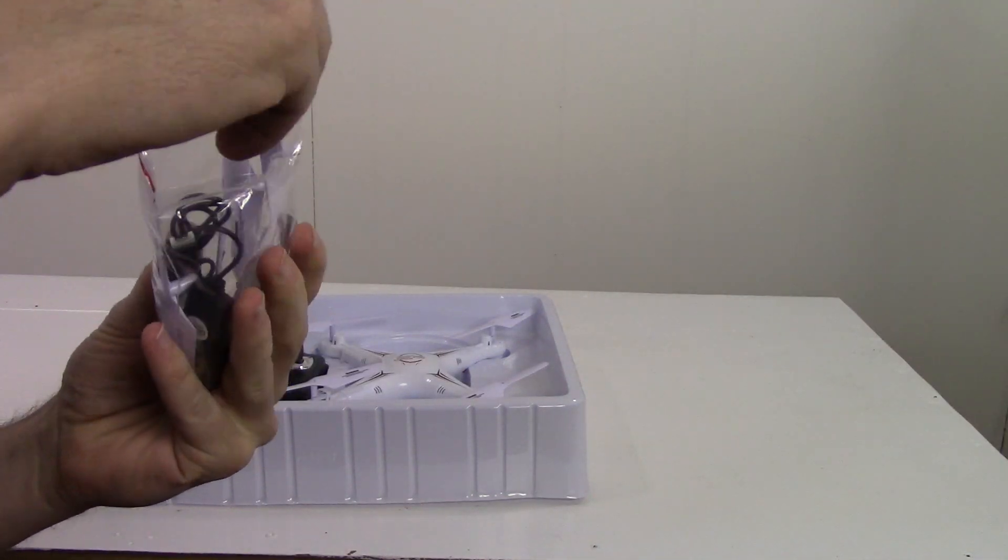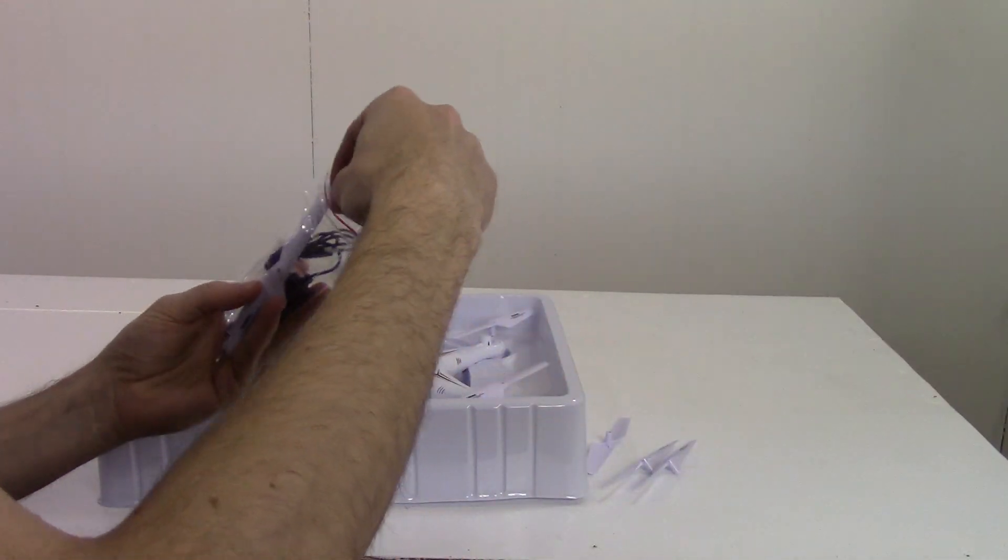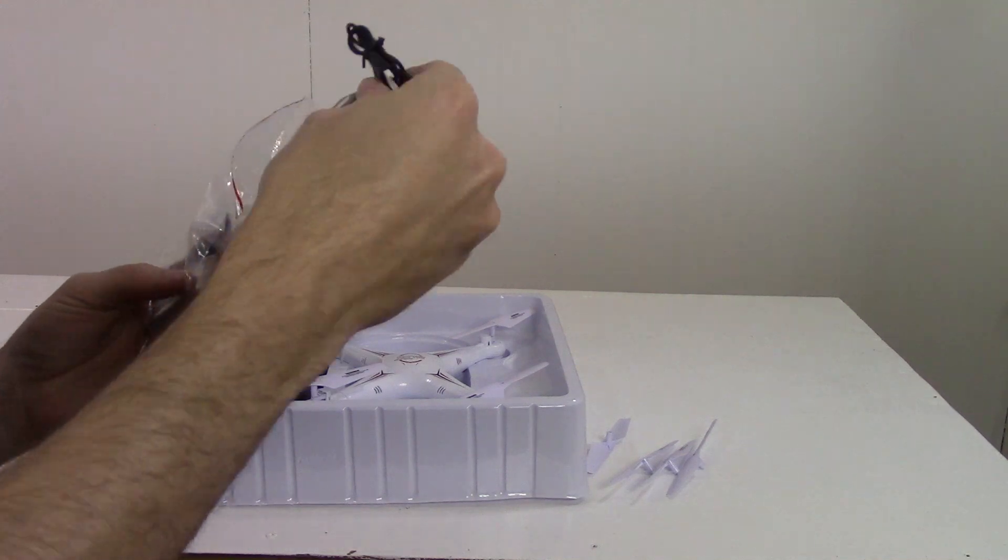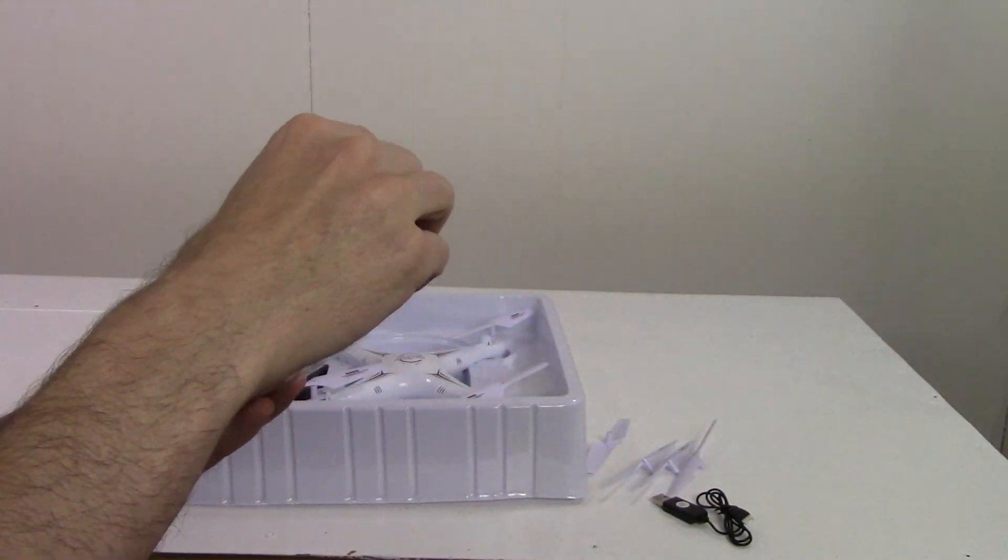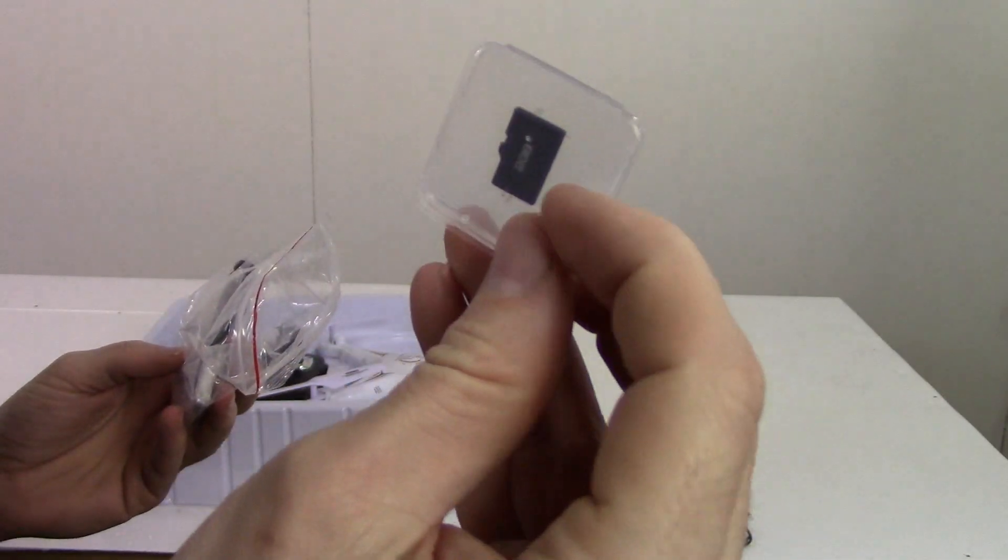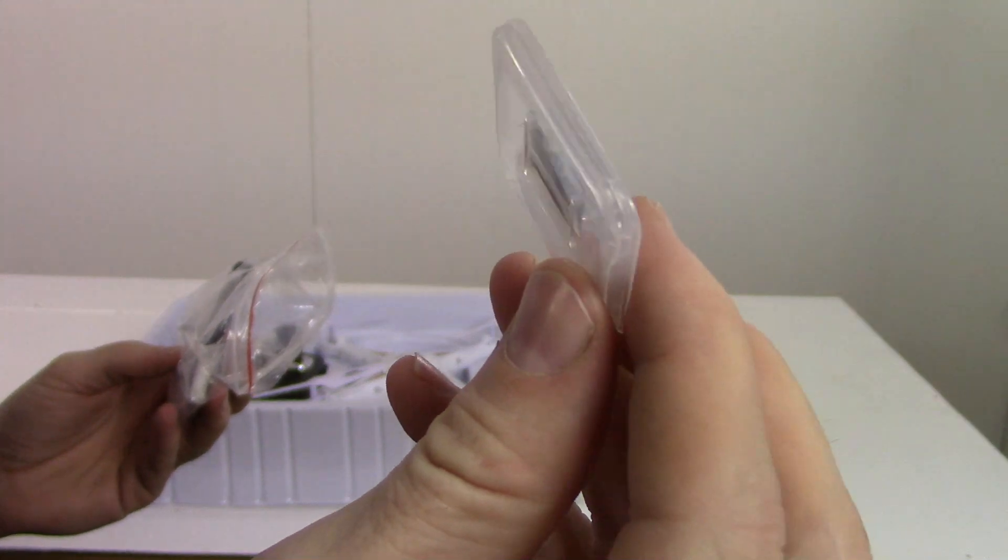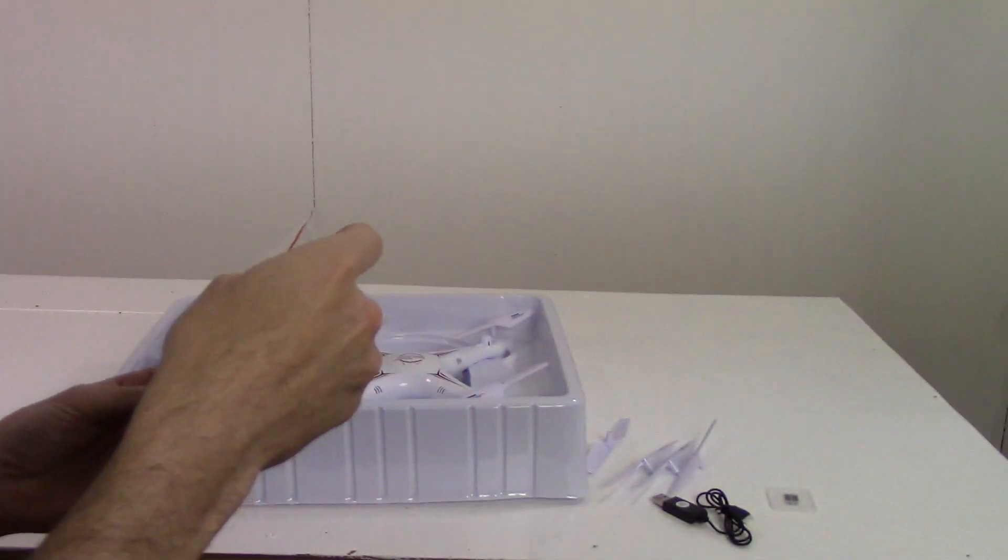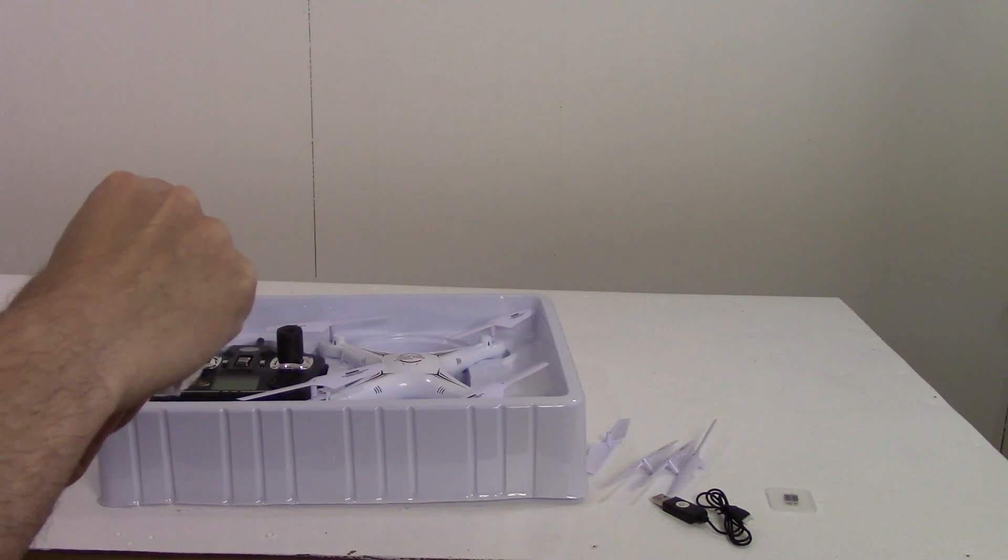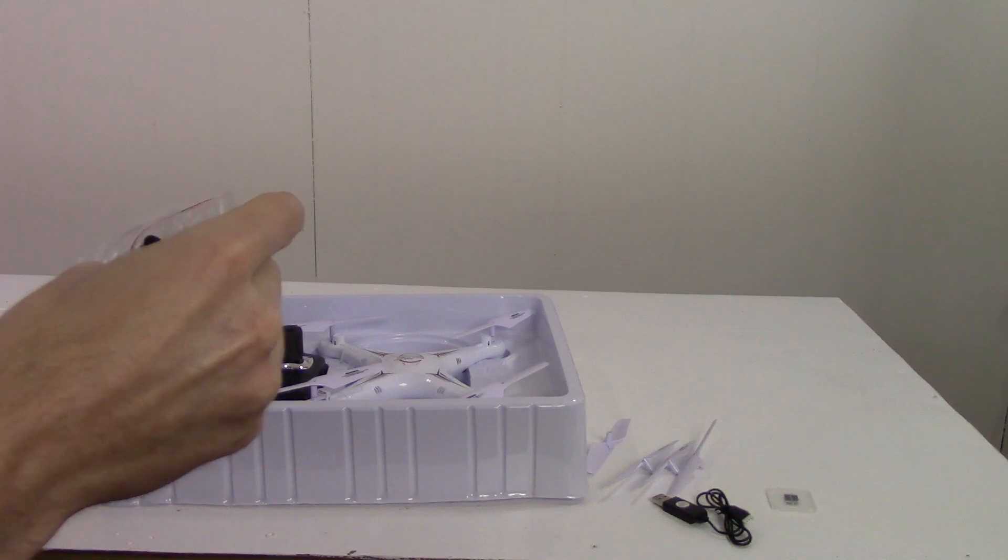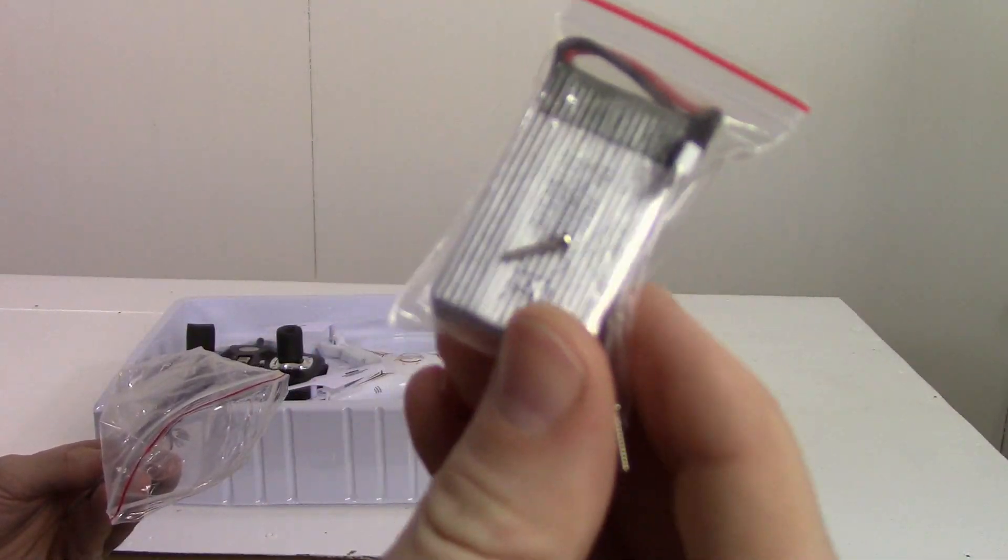Some spare props, USB charger, a little memory card for the camera, a battery, and some little screws.